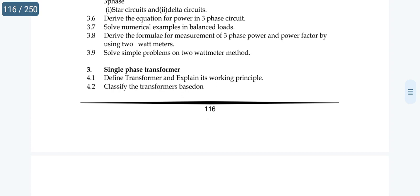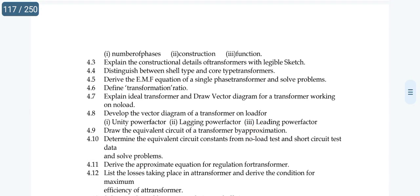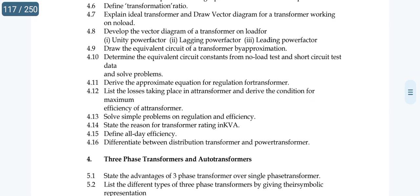The working principle of transformers is easy to answer. The transformation ratio is a very important short answer question. Next topic: define all-day efficiency and the difference between distribution transformers and power transformers.